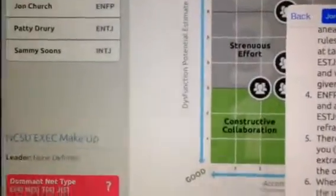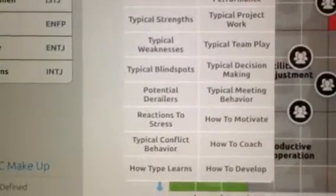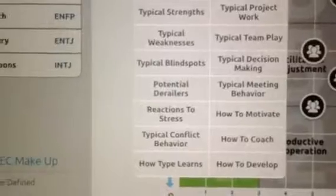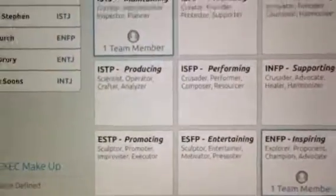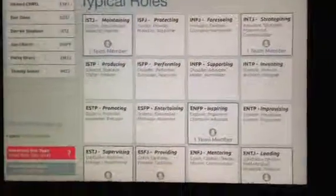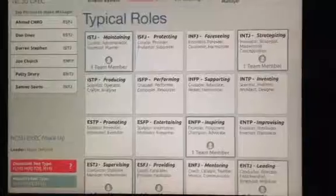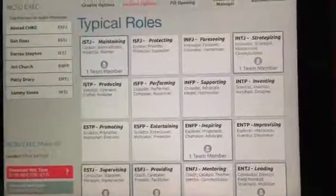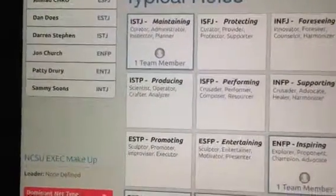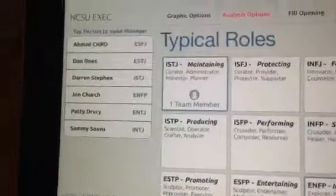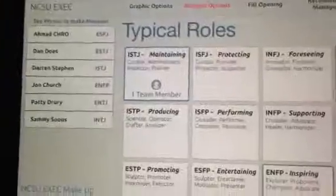We've also used the analysis options in different team meetings to talk about what it would mean if these typical roles are played out on the team, given the strengths and weaknesses within each of those roles. As I said when I started, I wanted to orient you to the Teamocity application. Thank you.